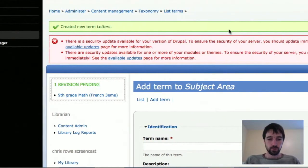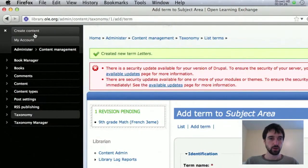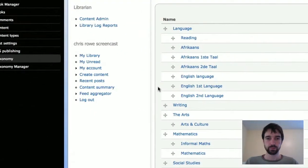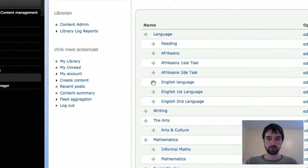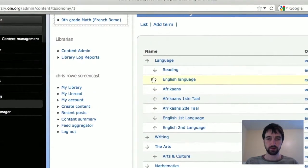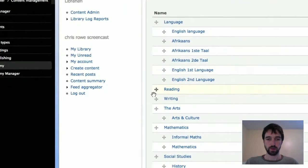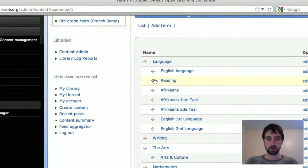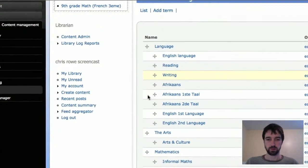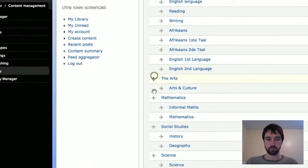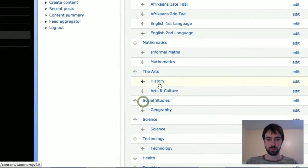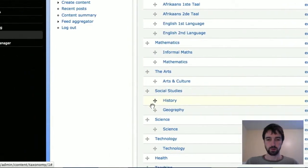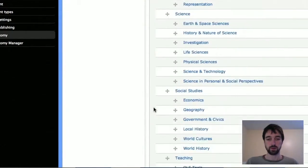You can also move stuff around. So if you are back on the subject area page, this view, you can just grab when it turns into a hand, you can grab these and move them around. You can move things out. So here we have writing which was not in there, it should have been. So you can move that in. You can move language arts down below. You can move stuff around anywhere you want in the hierarchy.